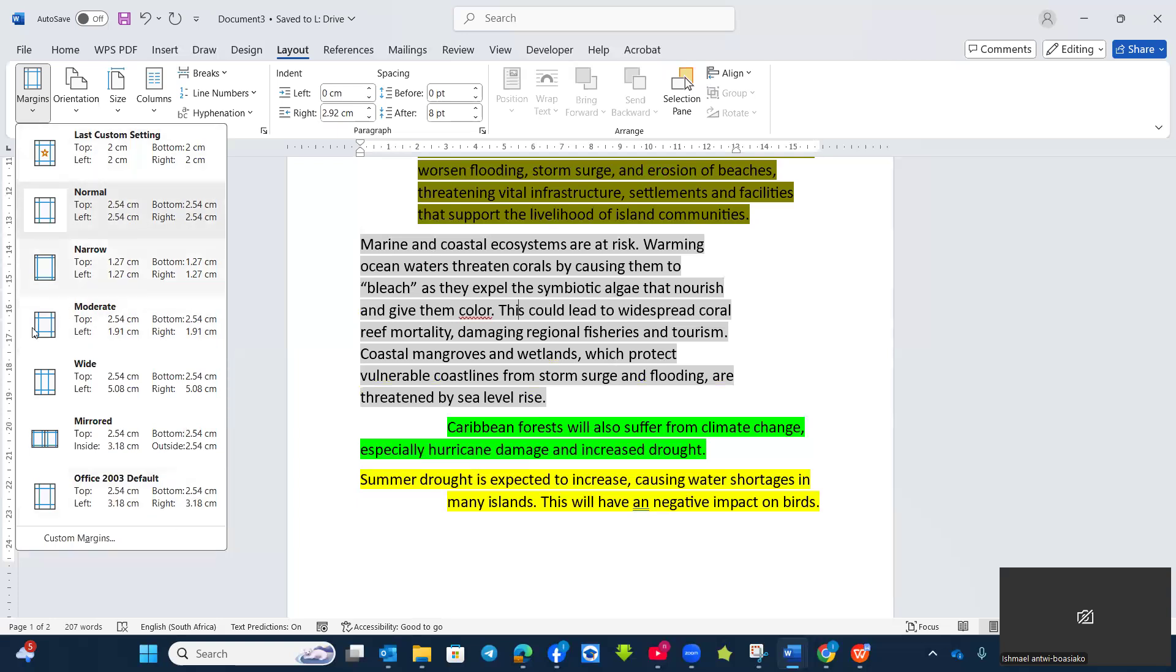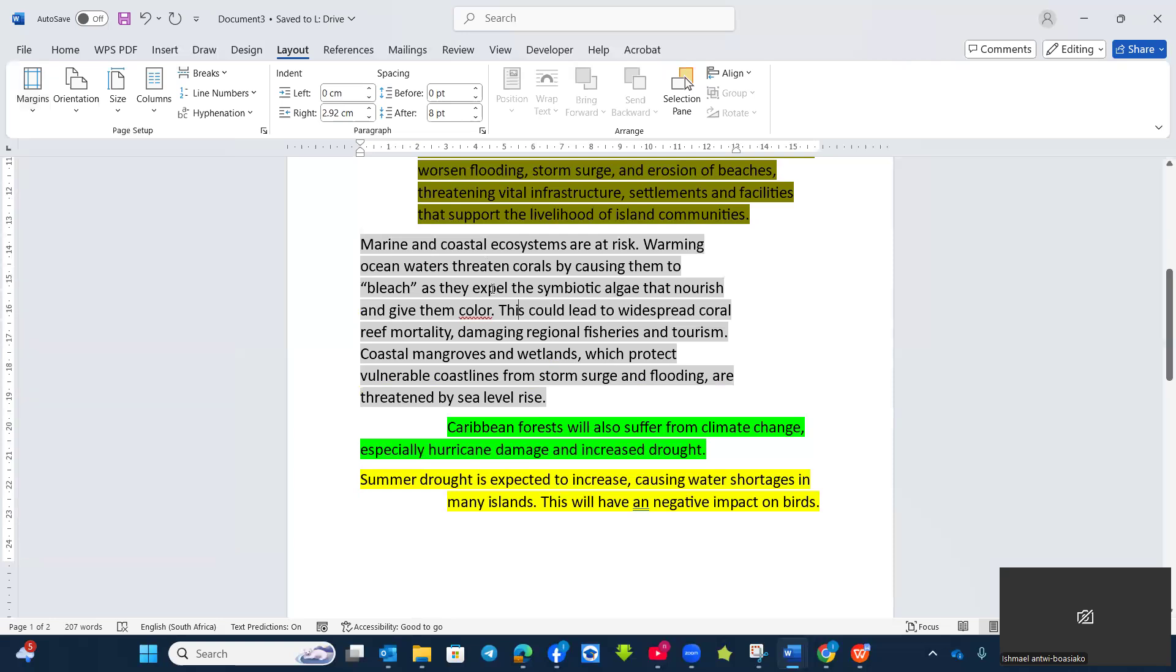Unless they are telling you to set it to one of these margins, like the narrow, moderate, wide, or middle, or the office 2003 default margin. If not that, then it's easier to go to the ruler setting.